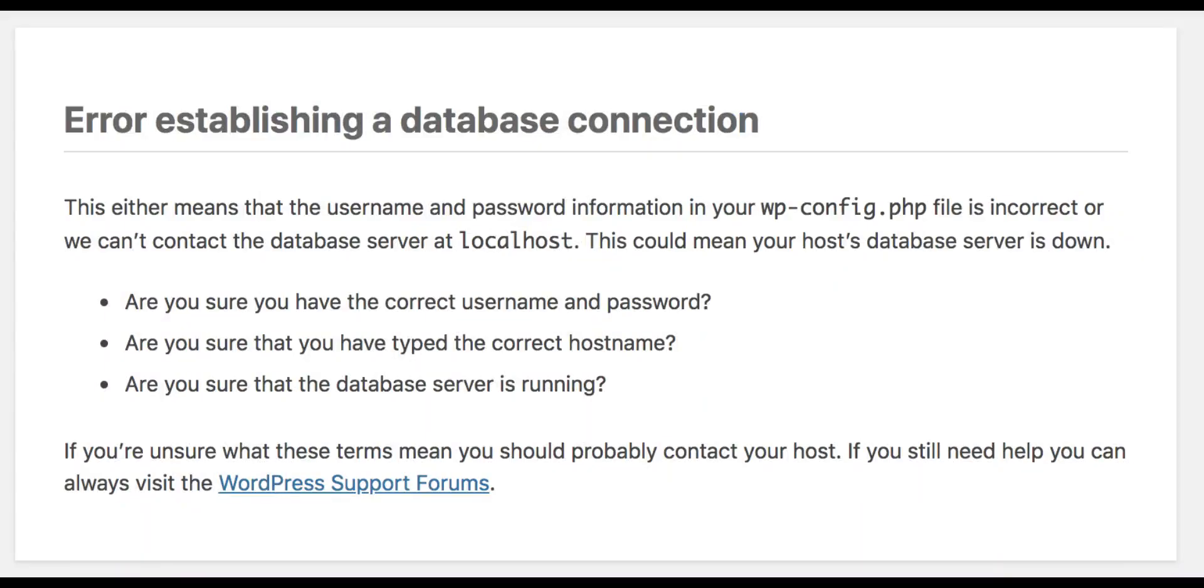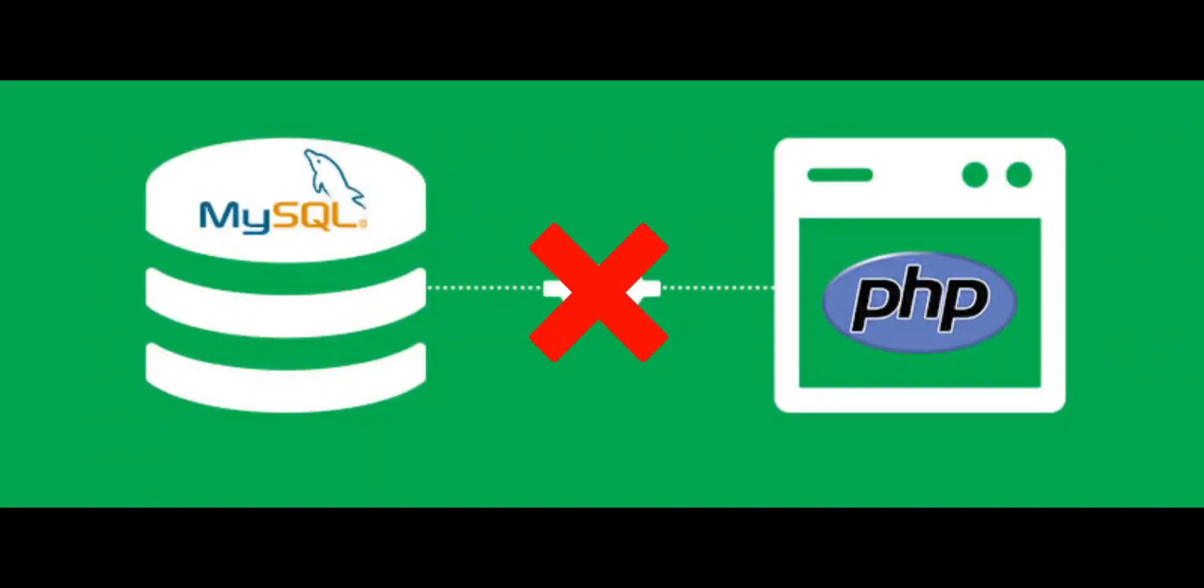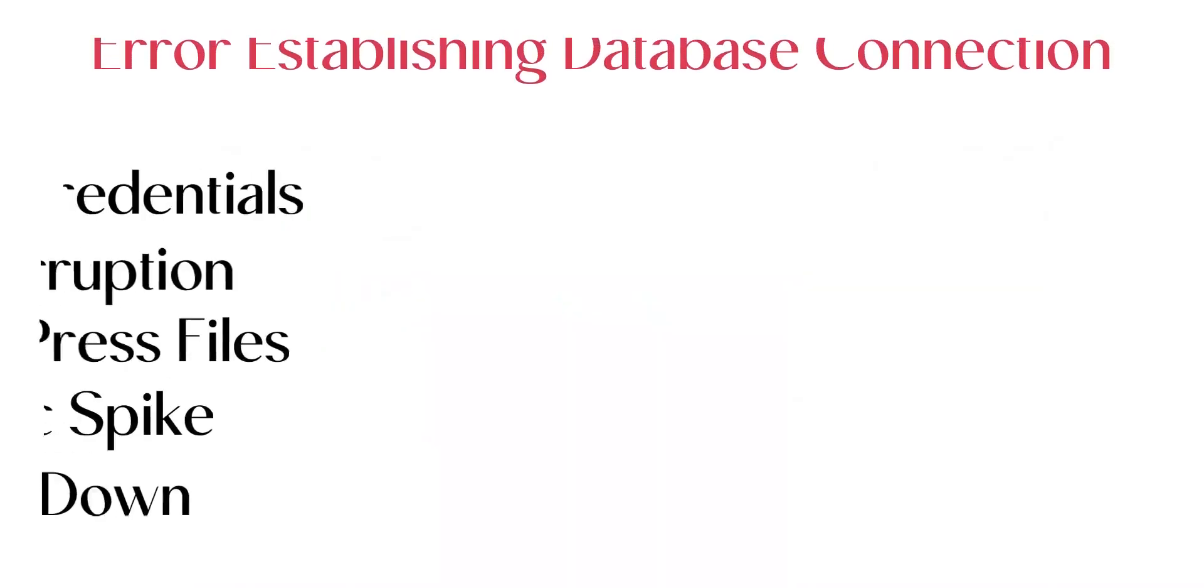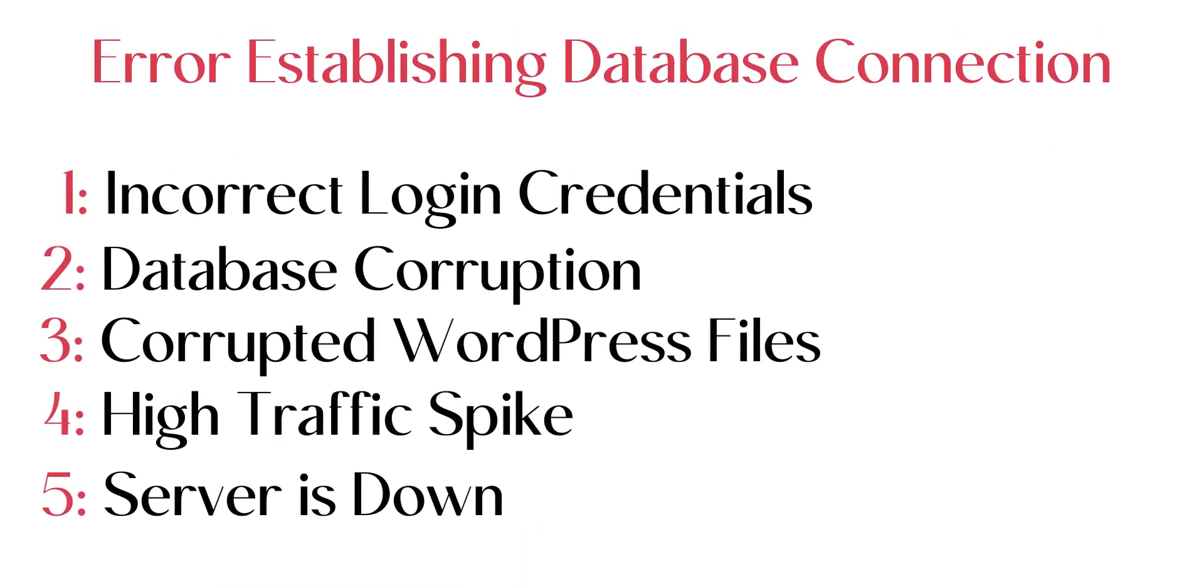But if you're facing error establishing database connection, it means that due to some reason, the PHP is unable to communicate with MySQL and was unable to retrieve data. And these are the common problems which may cause this issue.